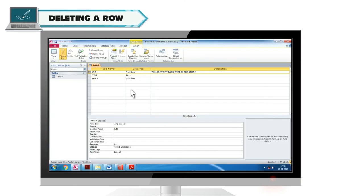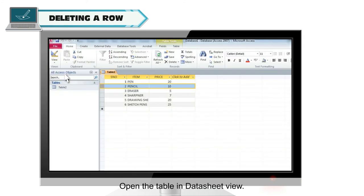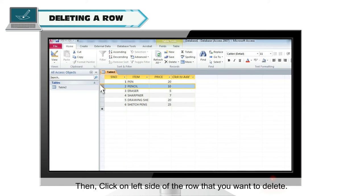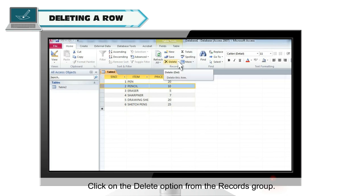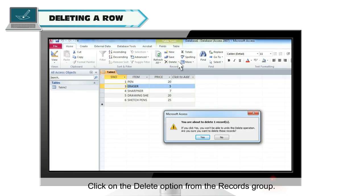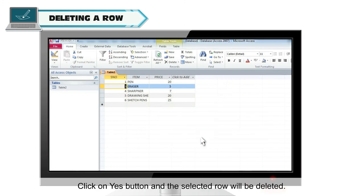Deleting a row. Perform the steps to delete a row. Open the table in data sheet view. Then click on left side of the row that you want to delete. Now click home tab. Click on the delete option from the records group. A dialog box appears for confirmation of deletion. Click on yes button and the selected row will be deleted.